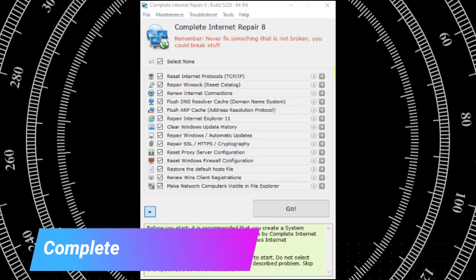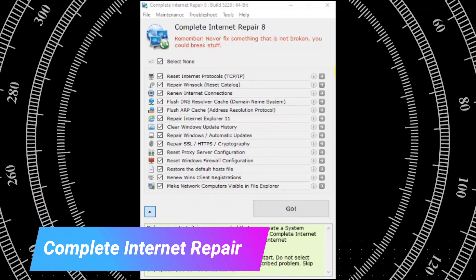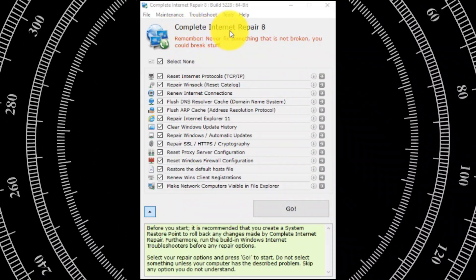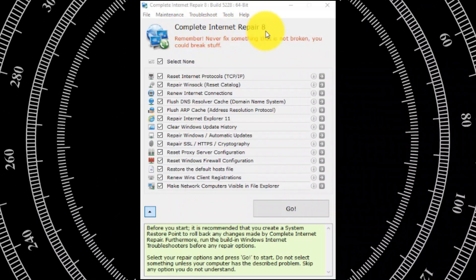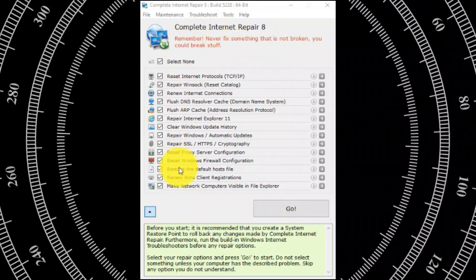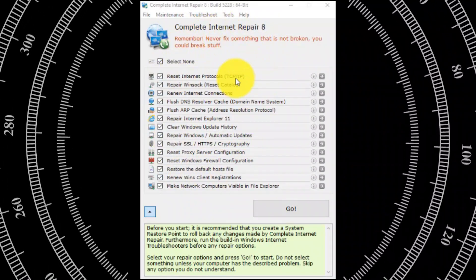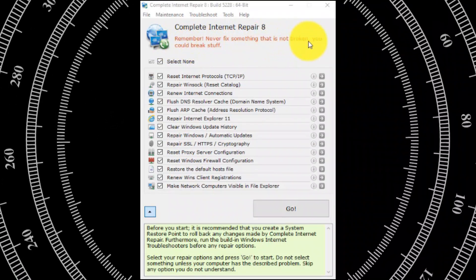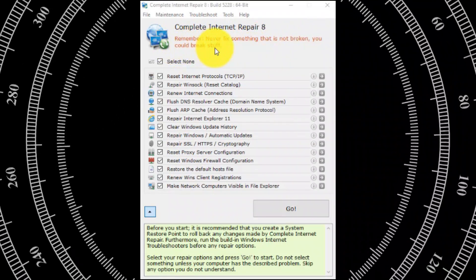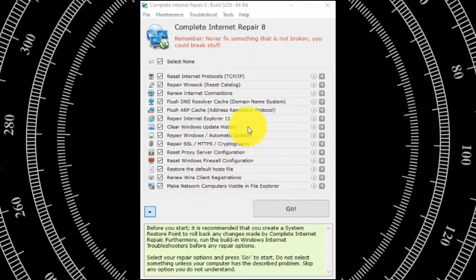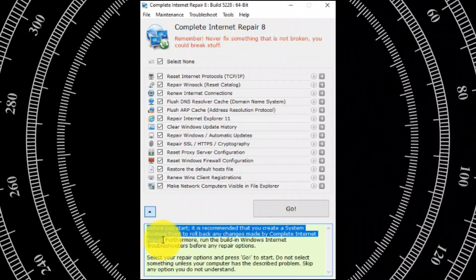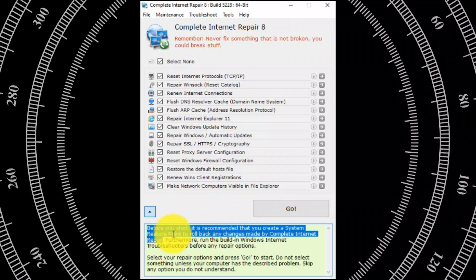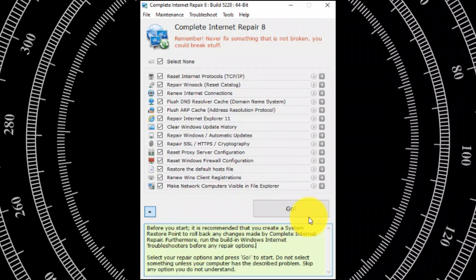The first software is Complete Internet Repair. It does exactly what it says — it attempts to repair a number of common internet issues and get you going. Since it is portable, you can easily carry it on a USB flash drive and have it ready when something goes wrong. It is recommended to create a system restore point before you start. When you are ready, just click Go.